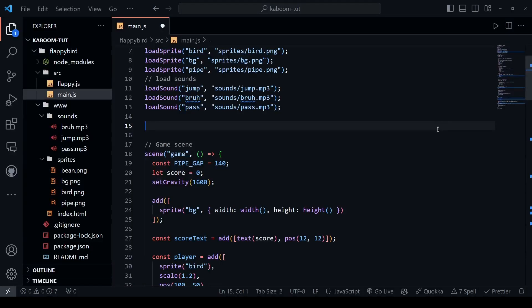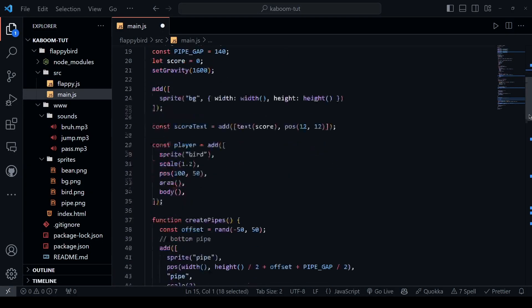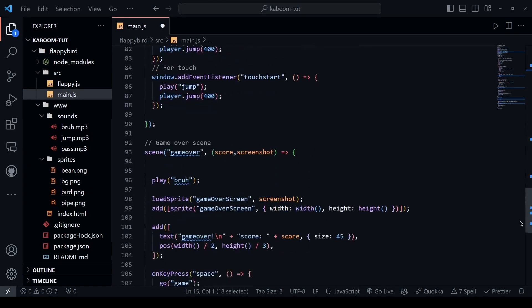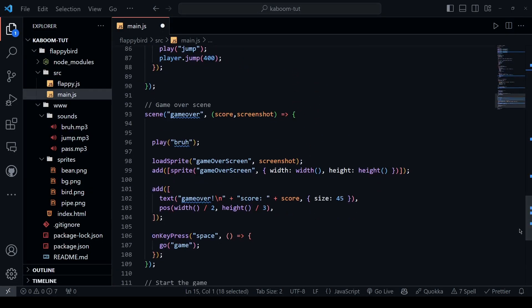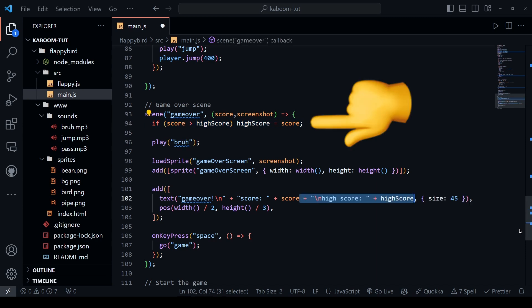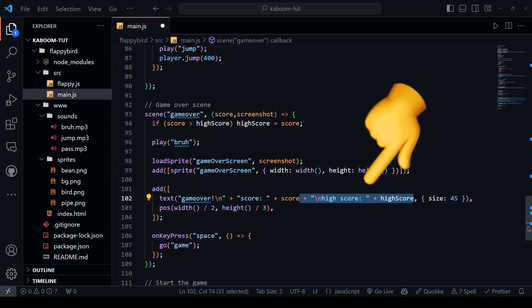Also, I wanna keep track of the high score and I will create a global variable for that and if the current score is greater than the high score, just update it and show it on the screen.